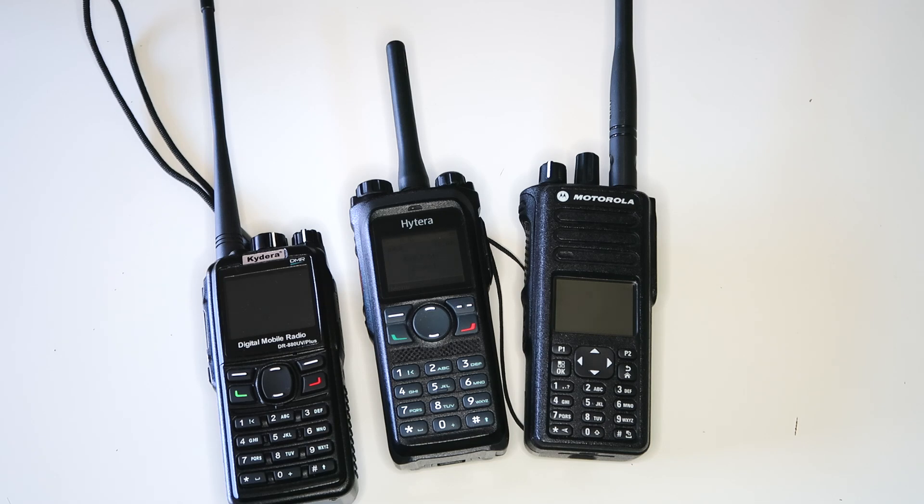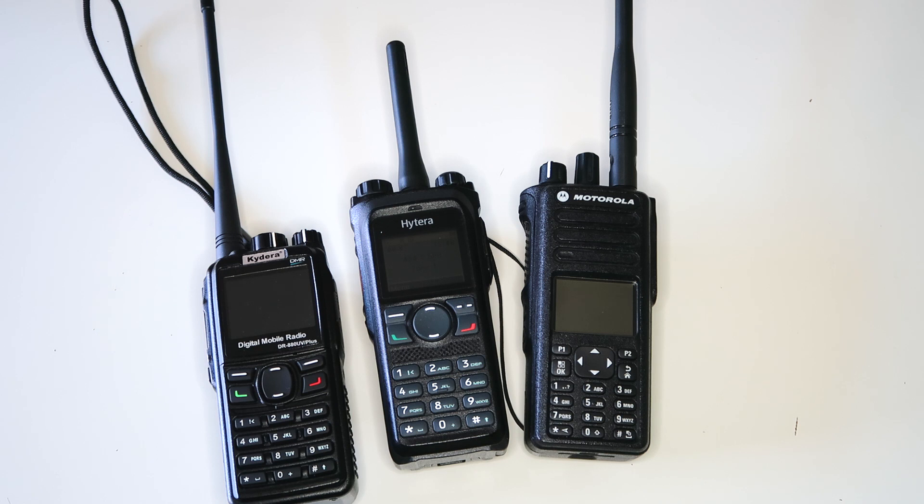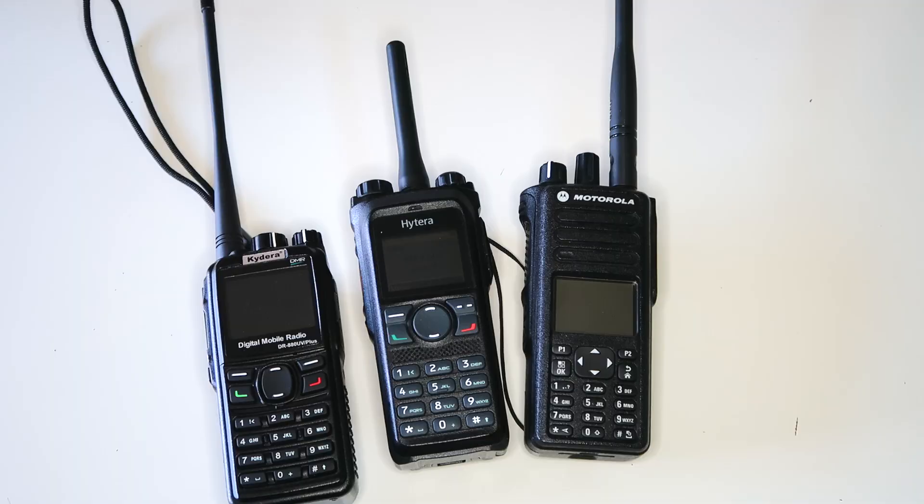Recently I've become really interested in the topic of single frequency repeaters. This is something that has become possible only in recent years thanks to new technology, something we could never do before with analog radios.